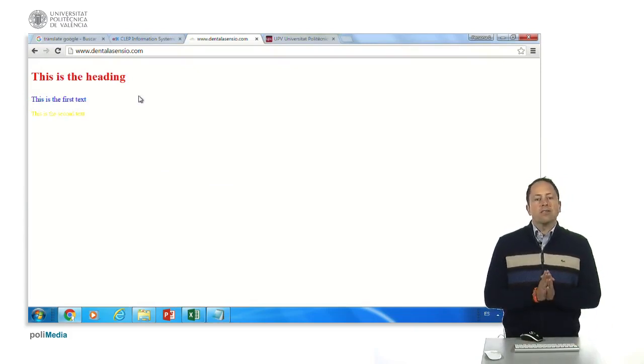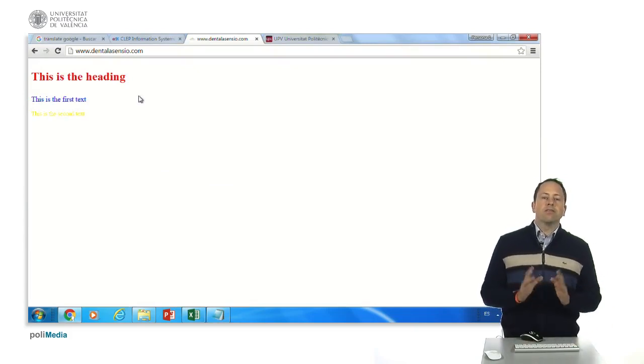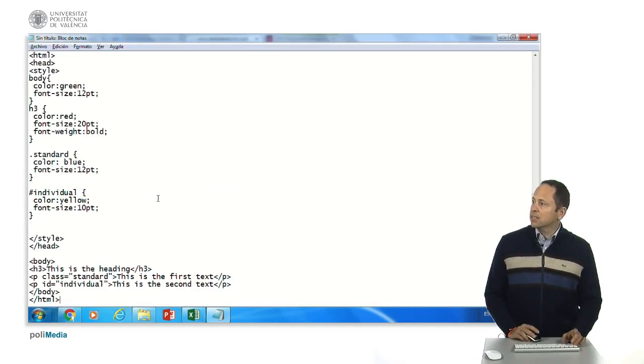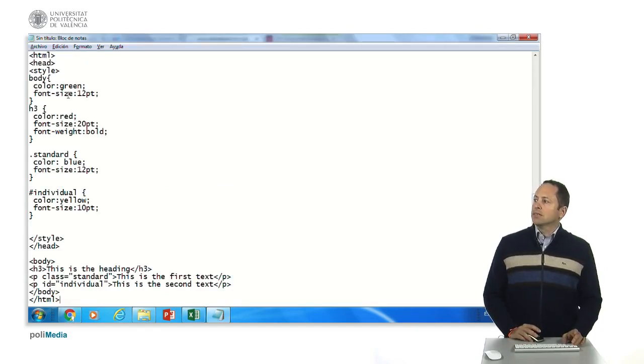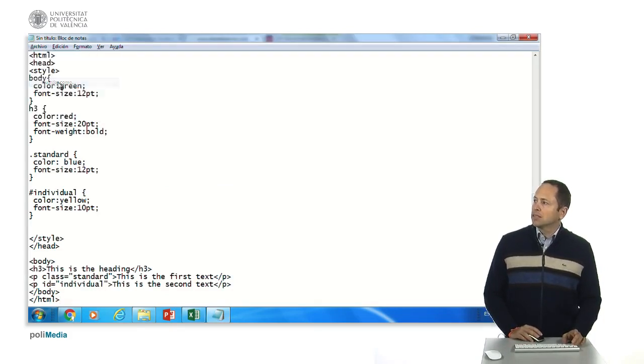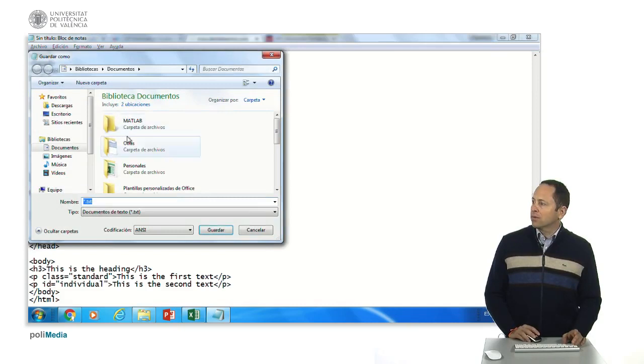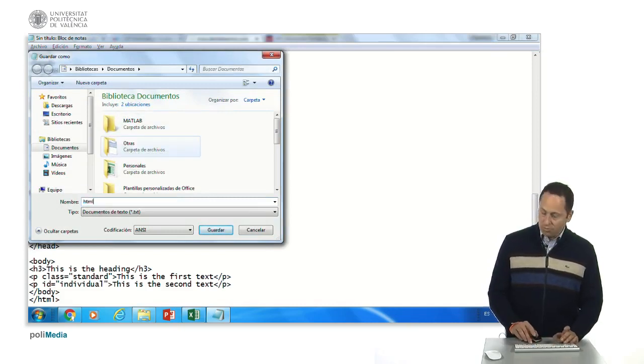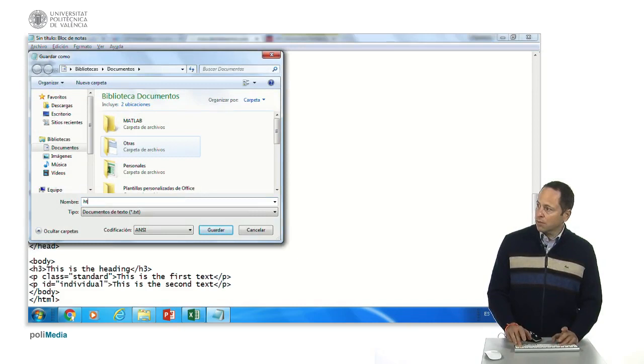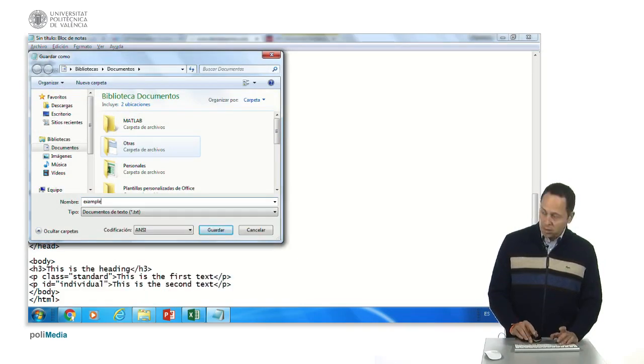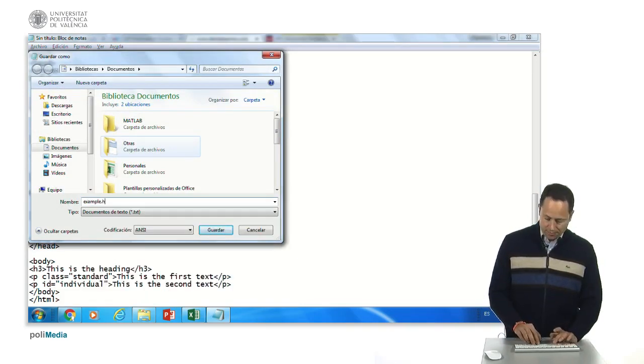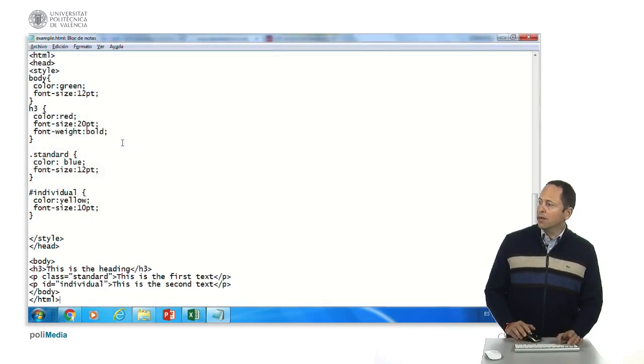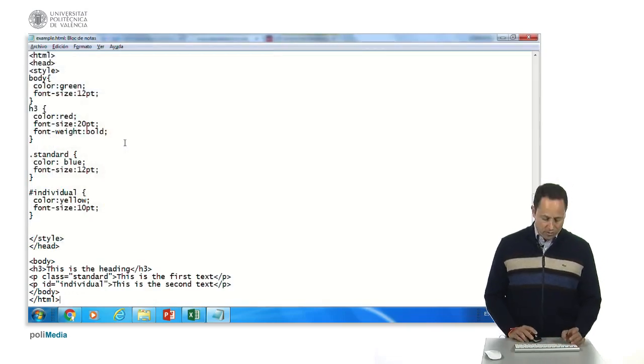With this, you have seen a little bit of, you can save this into a file like this, for example, html dot, or example, example dot html and open it with the browser.